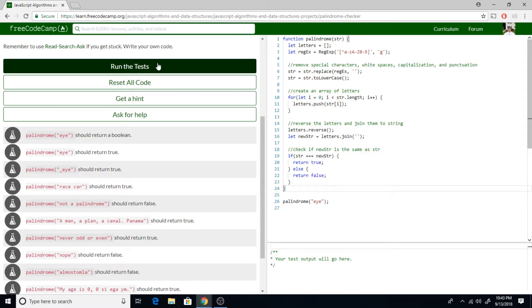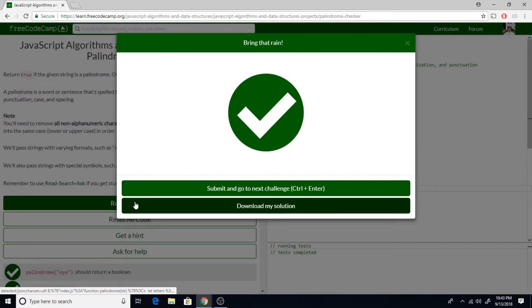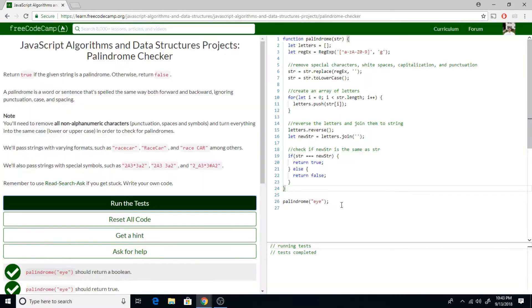Let's run some tests. And we have a palindrome checker. Look at that. Not too bad.